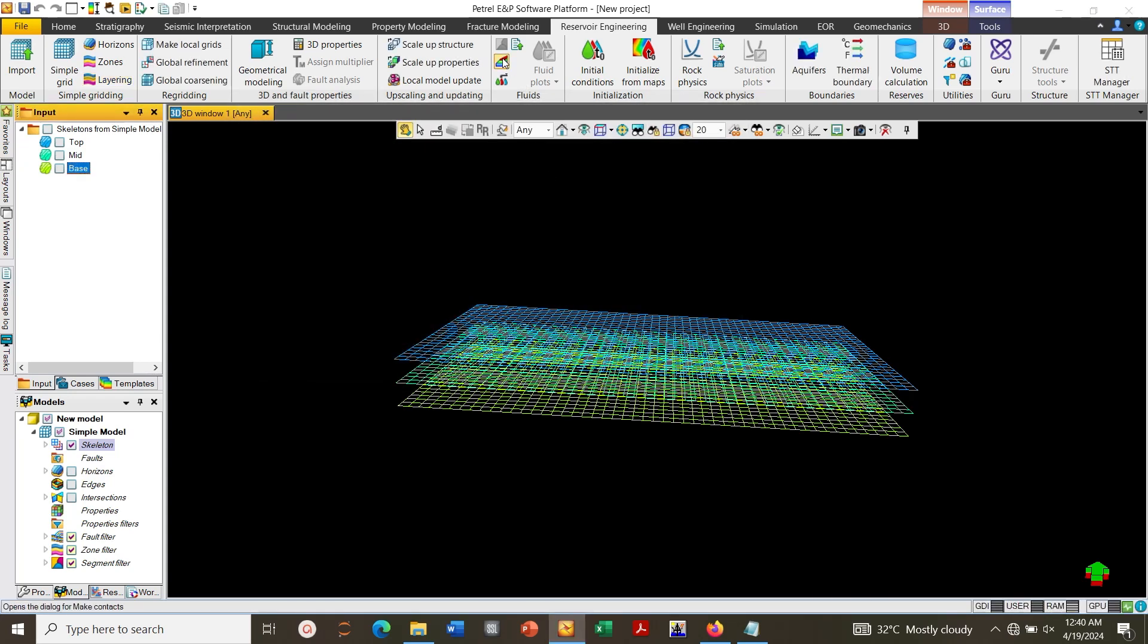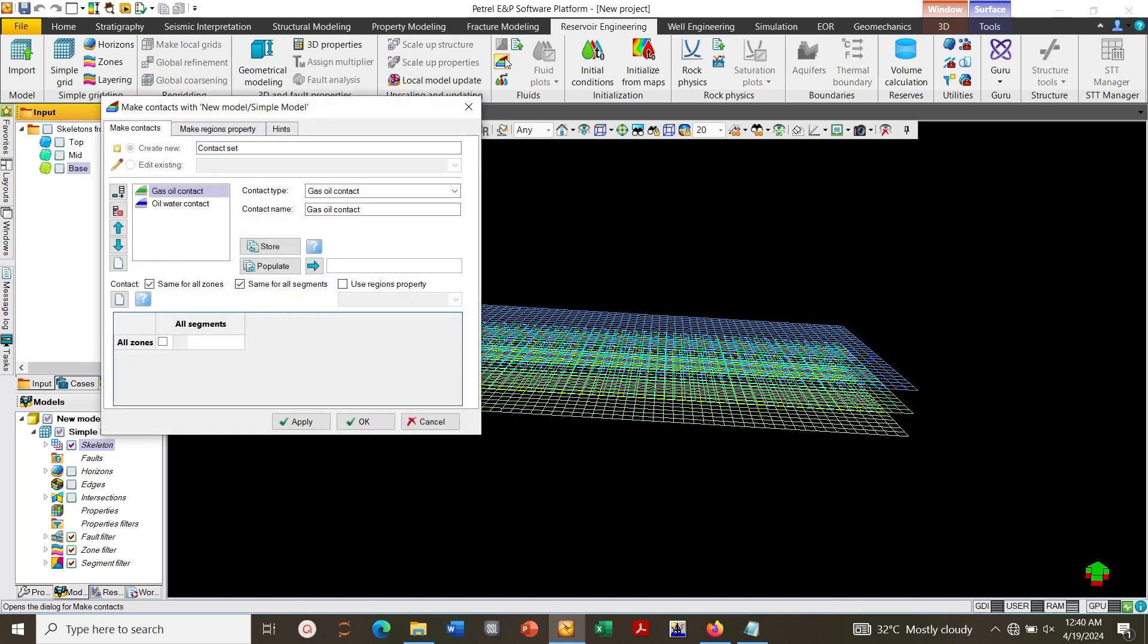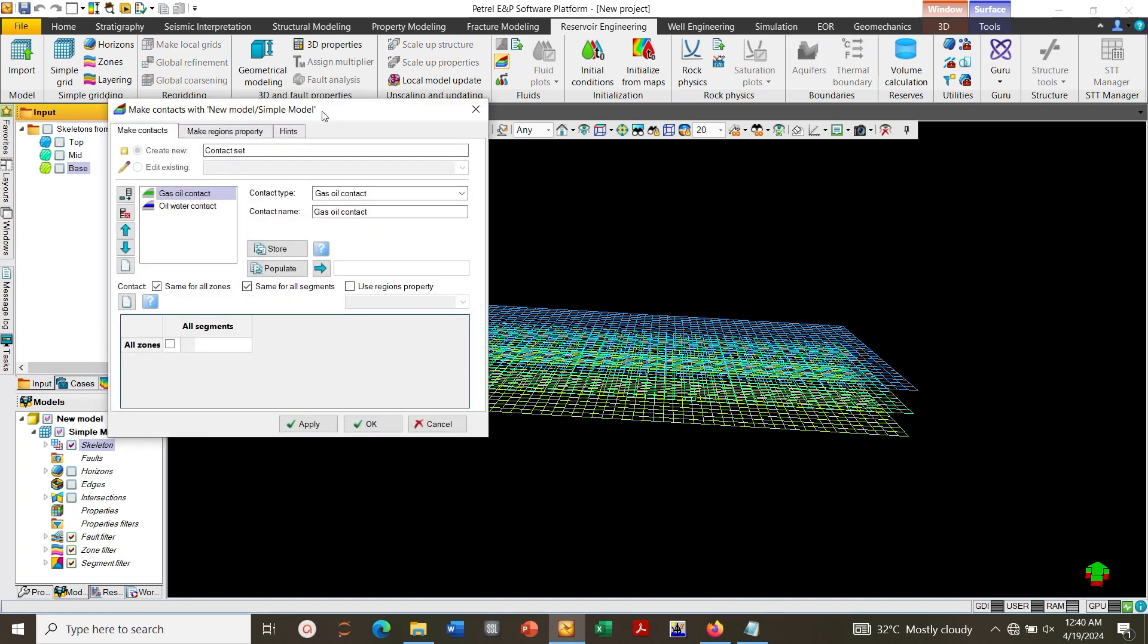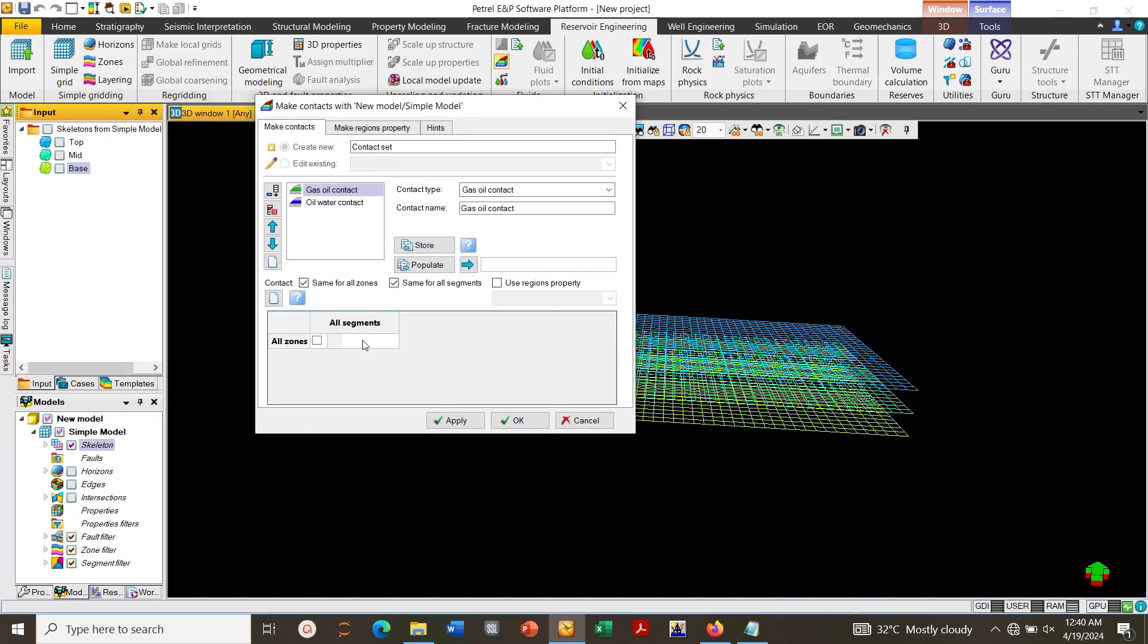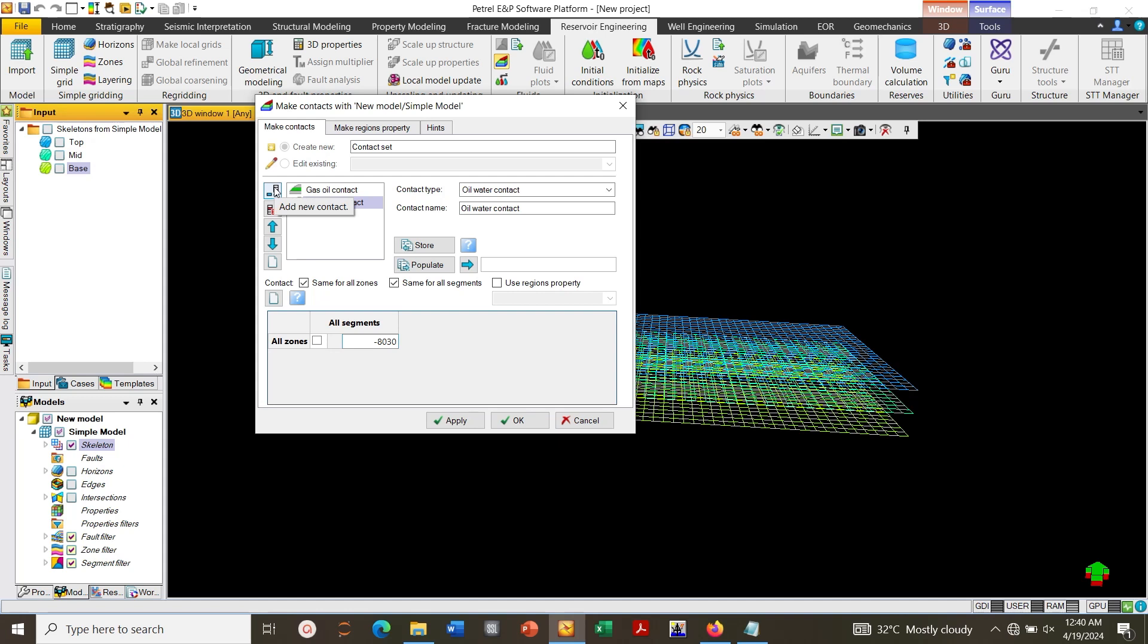Next, define contact. Gas-oil contact minus 8010. Oil-water contact minus 8030. Add new contact, select the datum date.